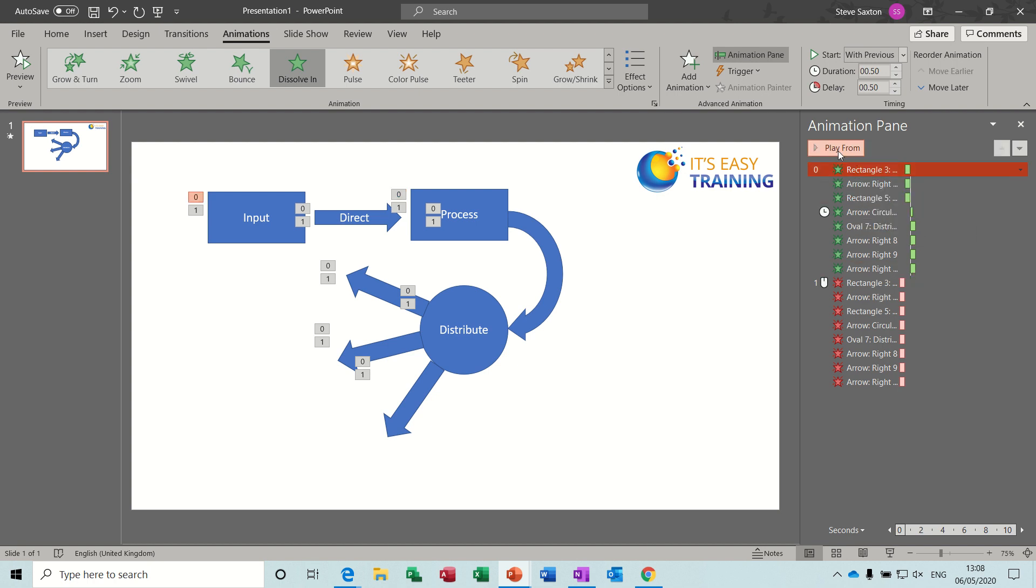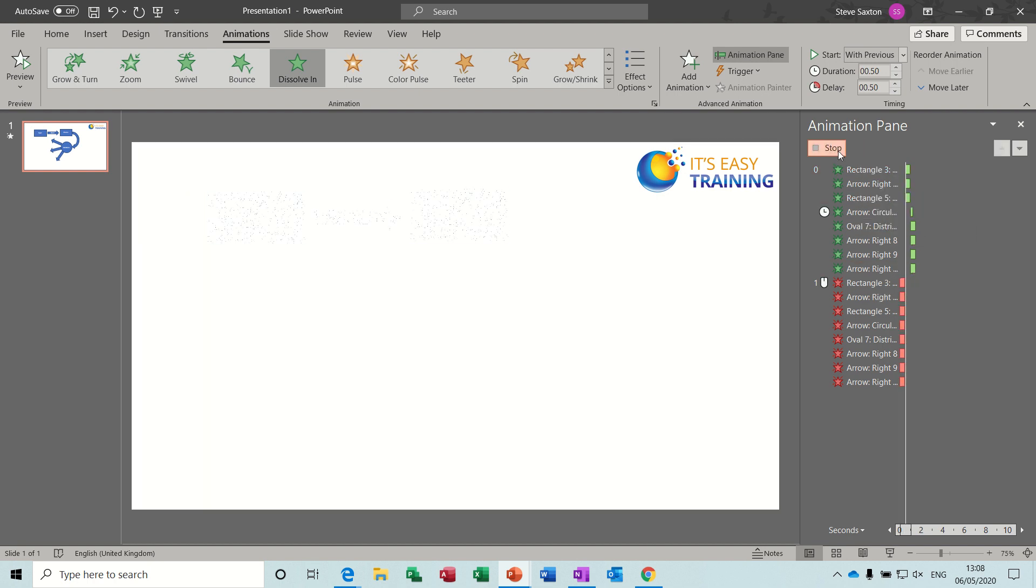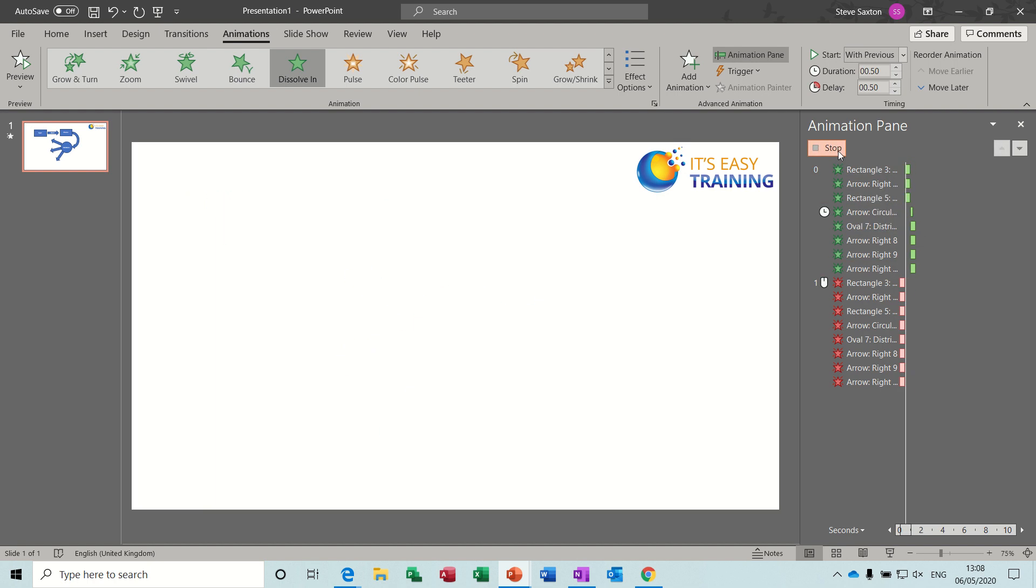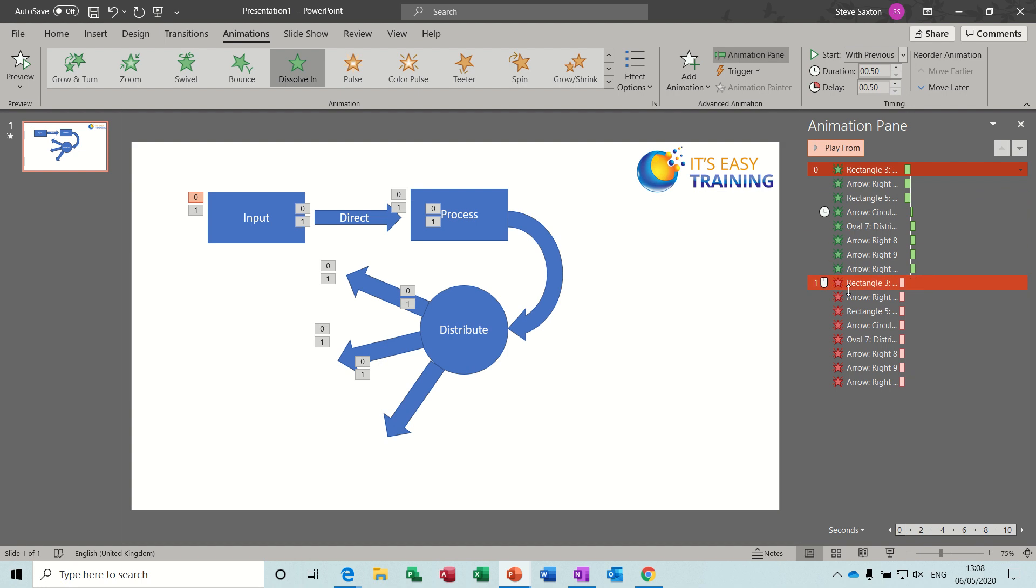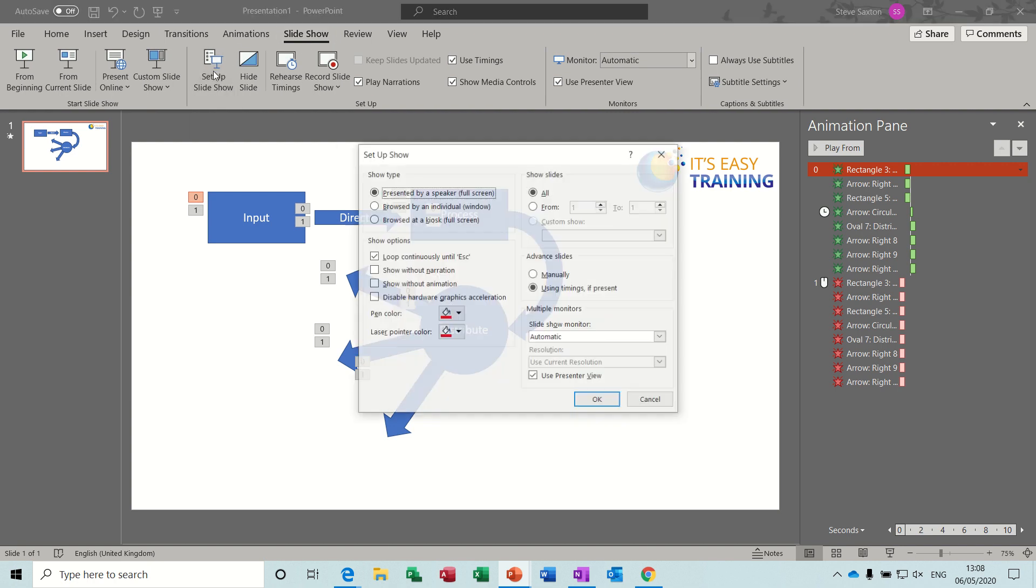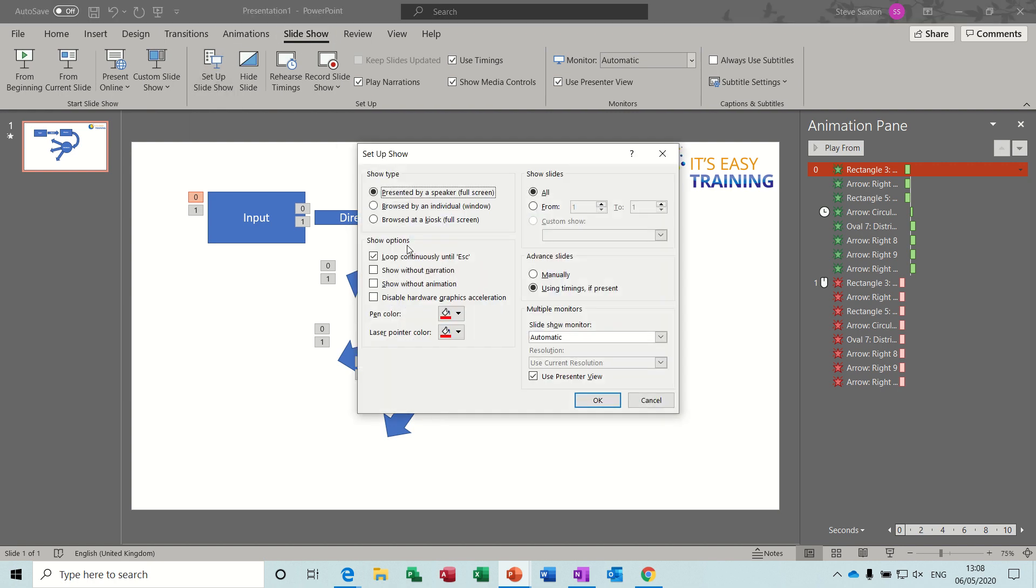So if I play from the top, I've got them dissolving in like so. I then recorded the timings and then I went to slideshow, setup show, loop continuously until escape, and then OK.